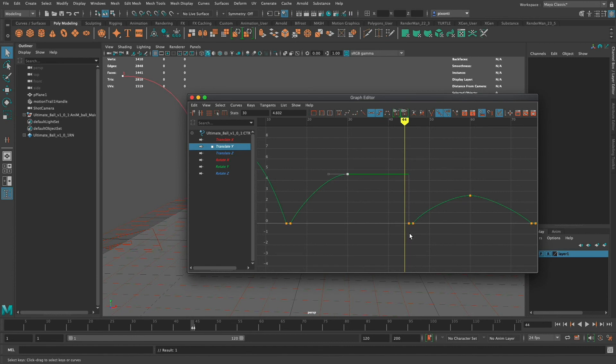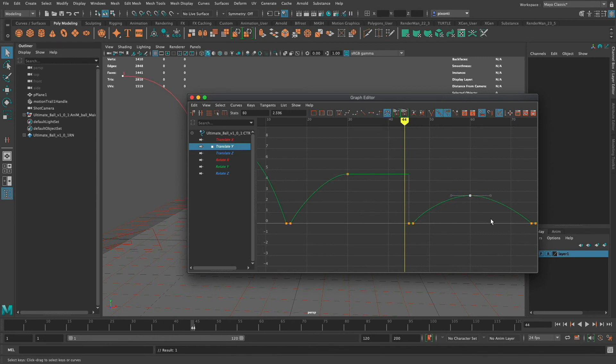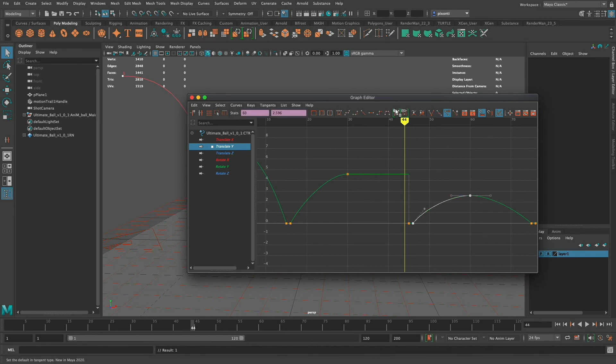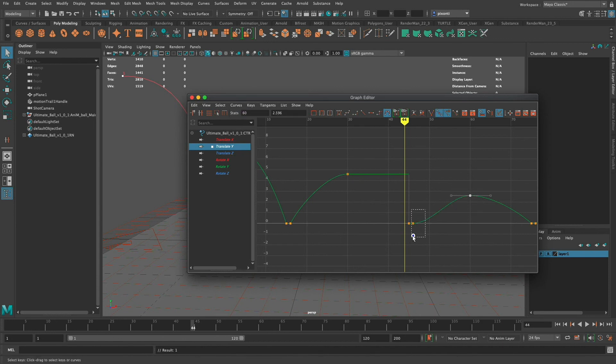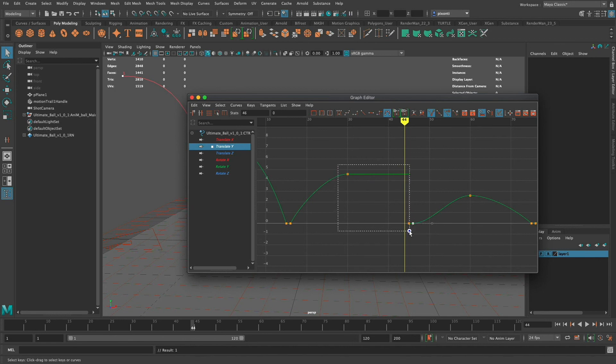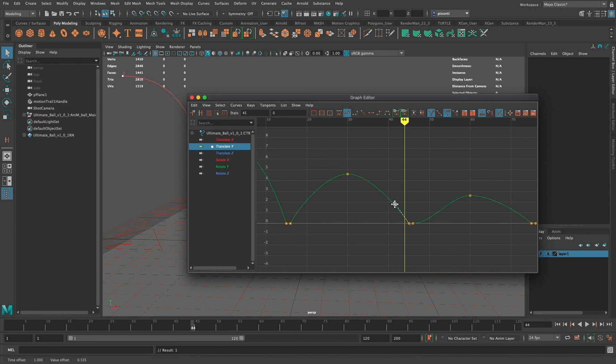This last one right here is a plateau tangent and what that'll do is if I set it to plateau and I set this one or I set both of them to plateau it will just try to keep them all flat, it's sort of combining those two.